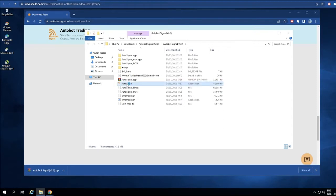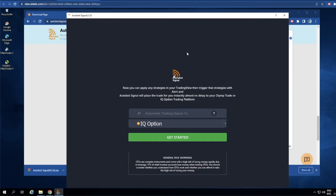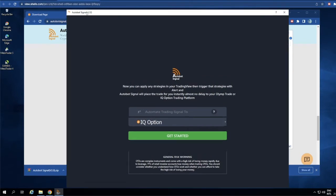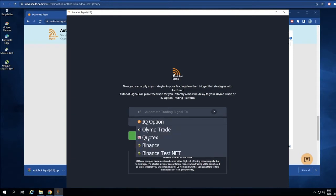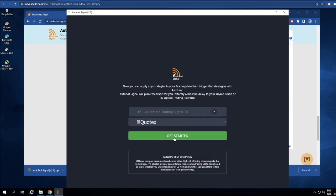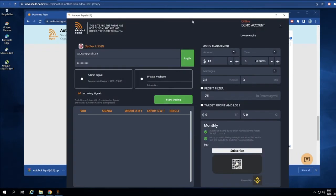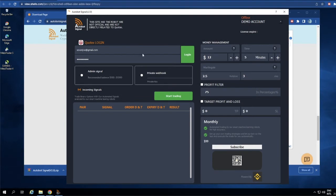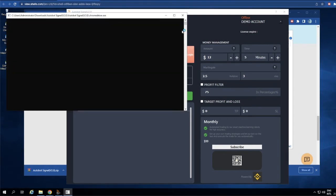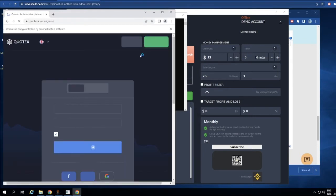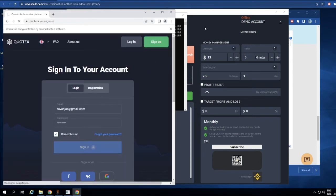Now let's go to the software for Windows — just double-click to open, or you can right-click and click open. Let's wait for the software to open. Here we are: Autobot Signal version 2.0. Now let's go to our brokers. Let me connect with Quotex right here, then click on Get Started, then click Login and wait for the process to finish.